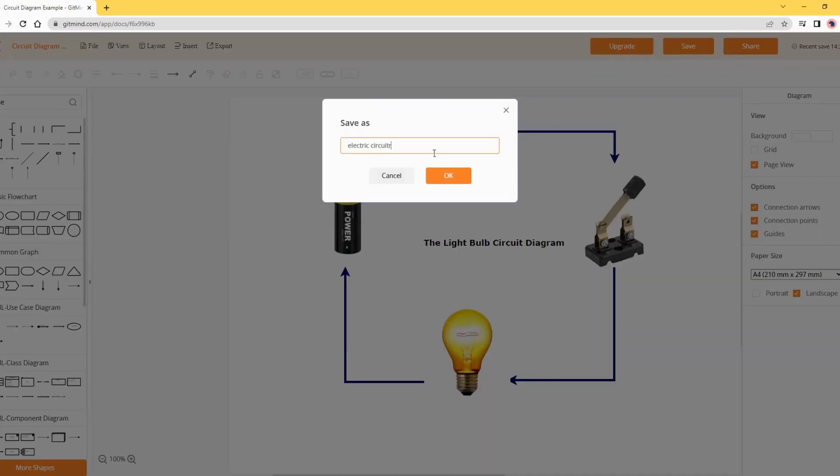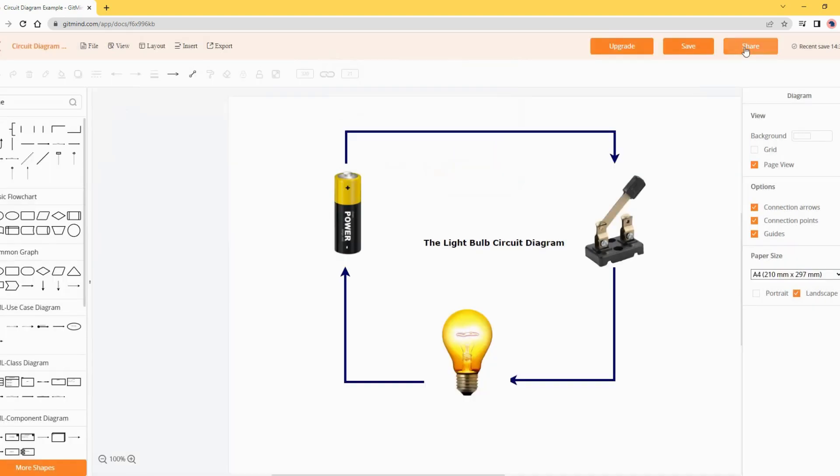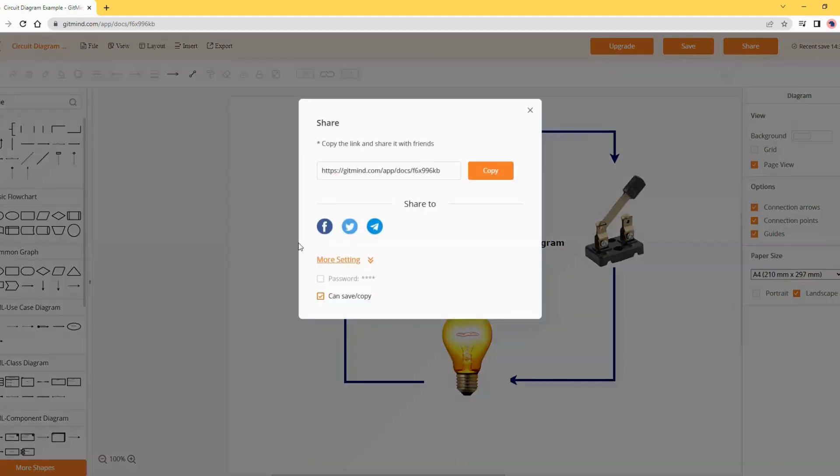Don't forget to name and save your circuit diagram template. You can also share the circuit diagram with your friends or colleagues. Just hit the share button.